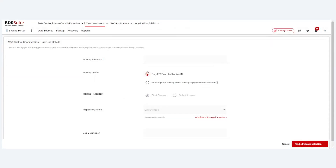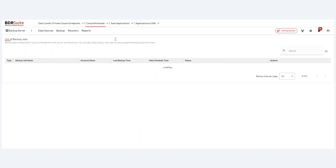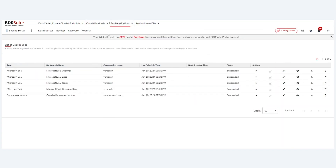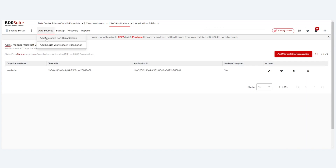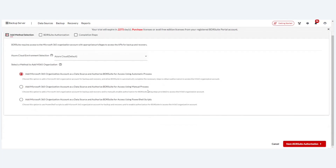This highlights the difference between storing cloud workload backup data locally versus keeping it only in the cloud. The same applies for AWS: you can choose either an EBS snapshot backup or an EBS snapshot backup with a local backup copy in block or object storage. These options enable you to restore and secure your data whenever required. SaaS applications — Microsoft 365 and Google Workspace — can then be backed up by adding your organization admin account.